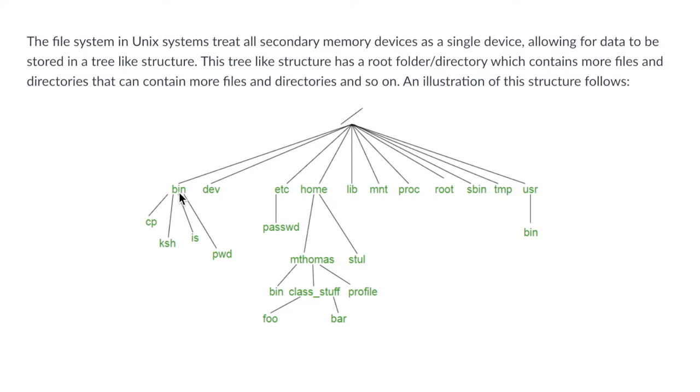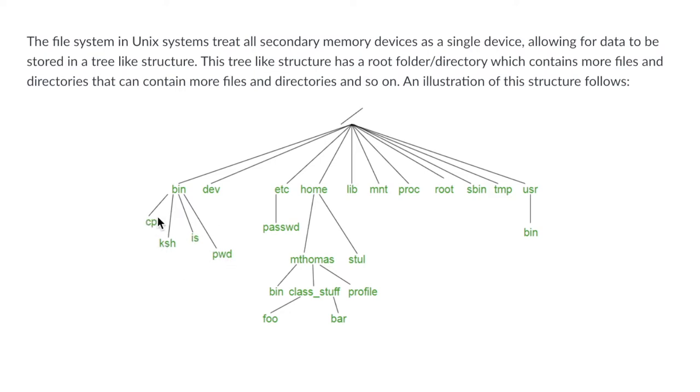If we look into one of these directories such as bin, you will see we have a bunch of files and these files are specifically some commands that we will be talking about in a future video.